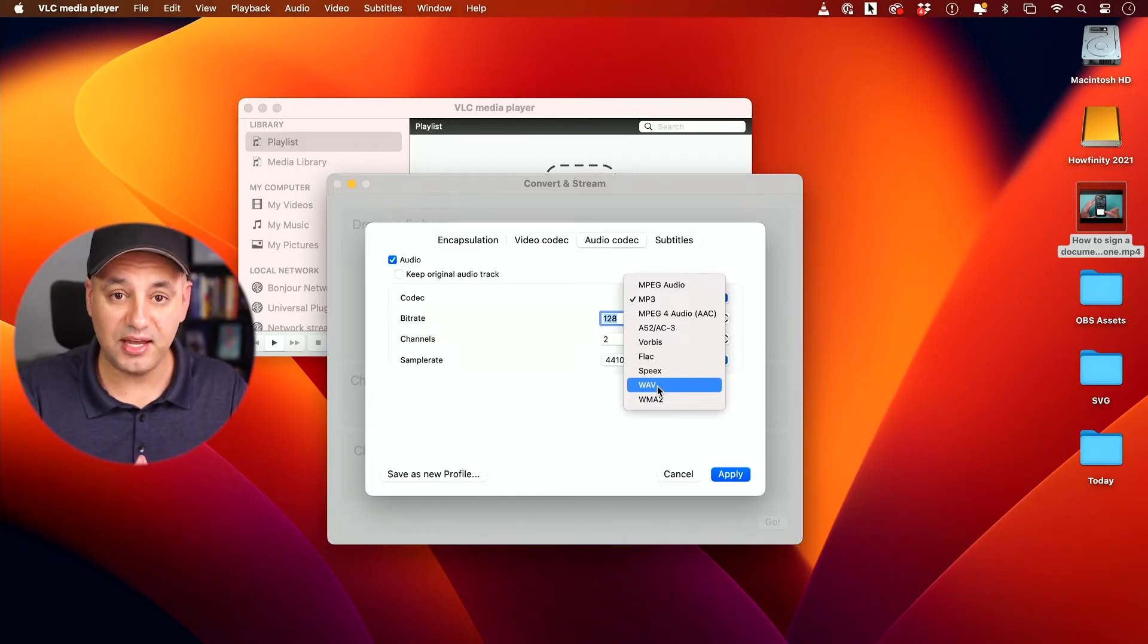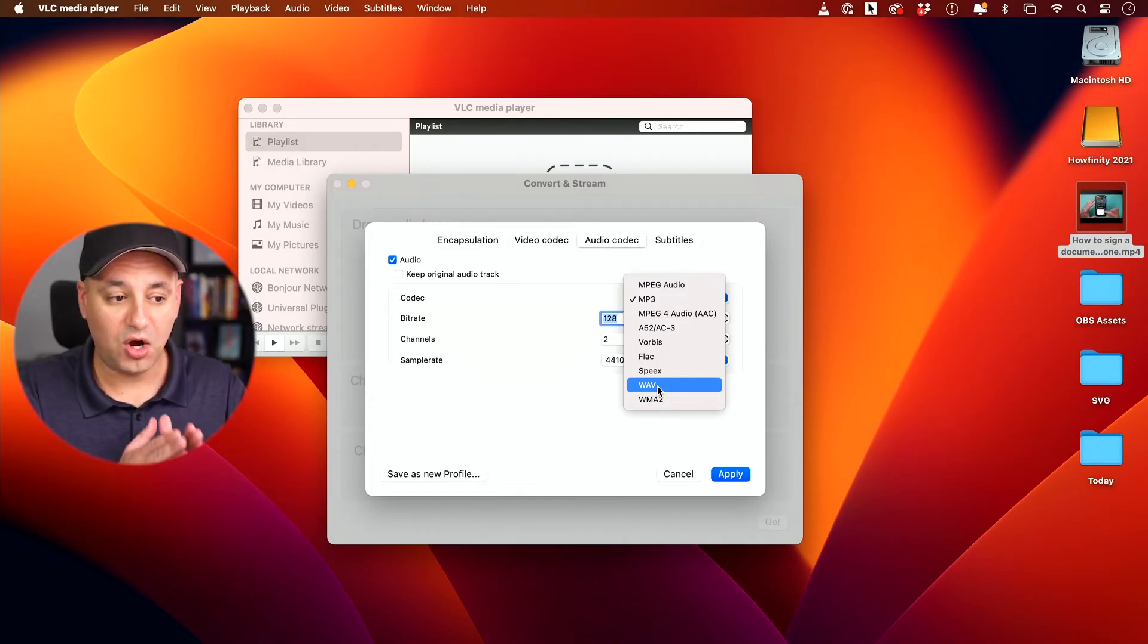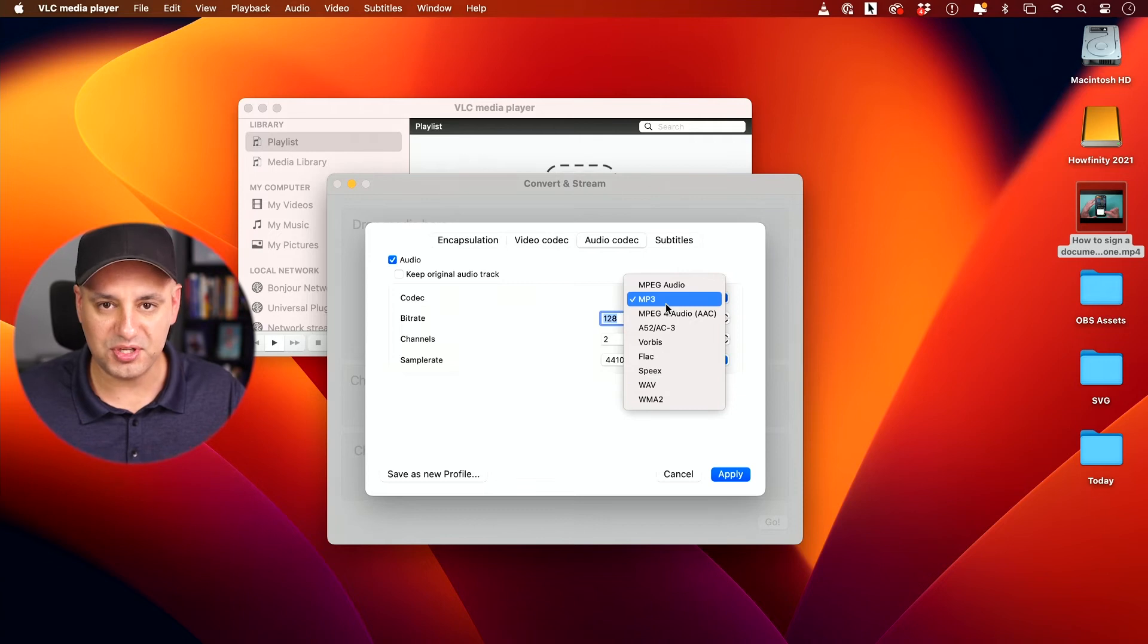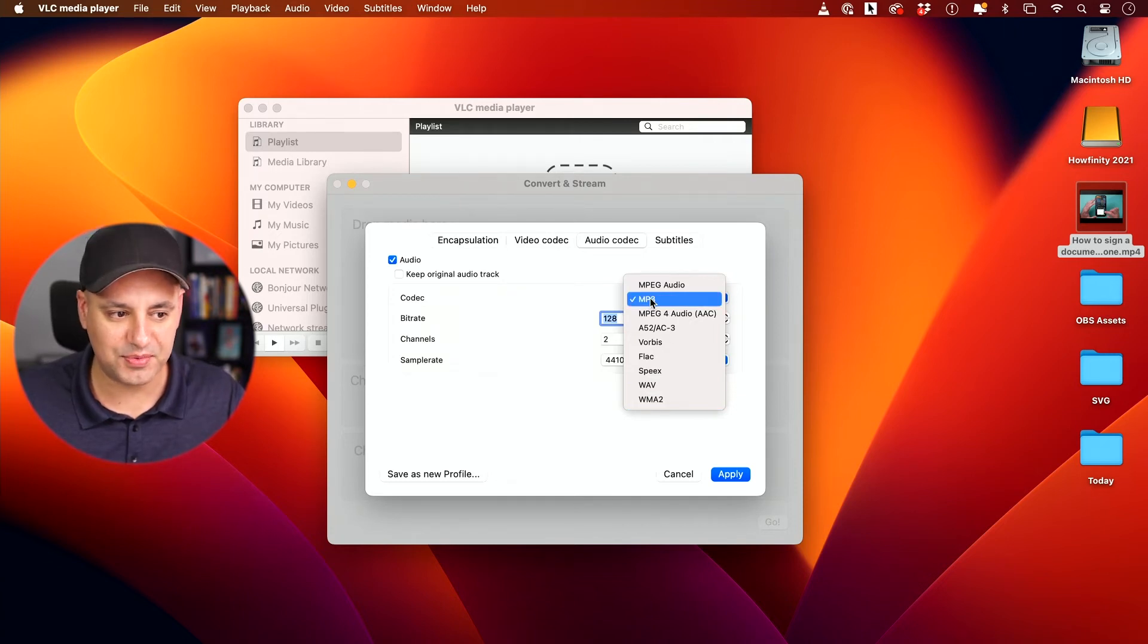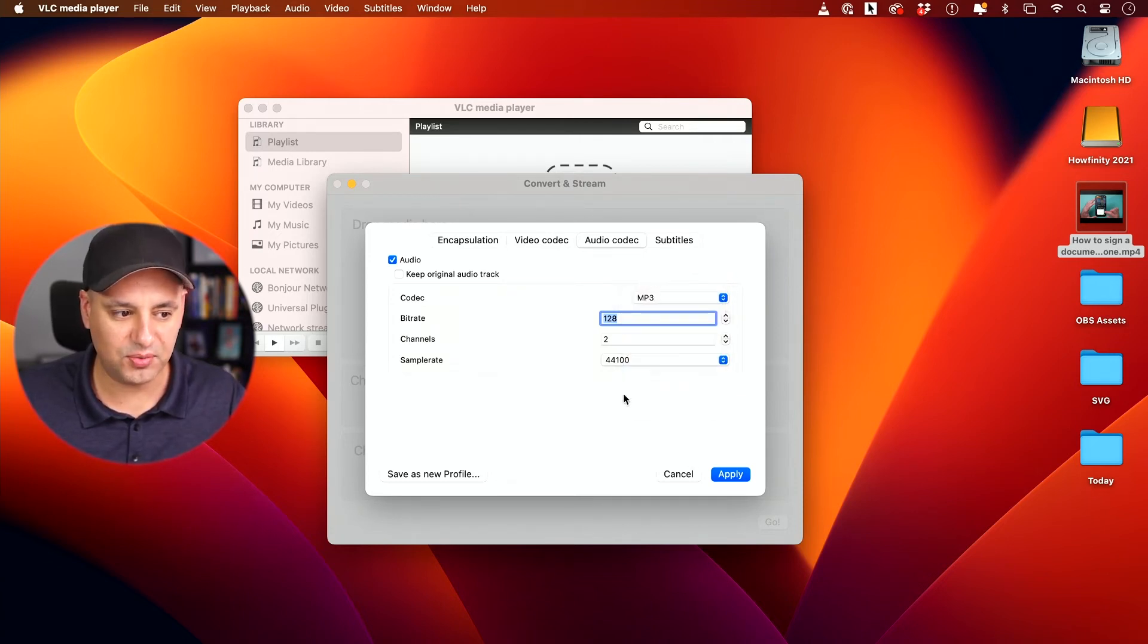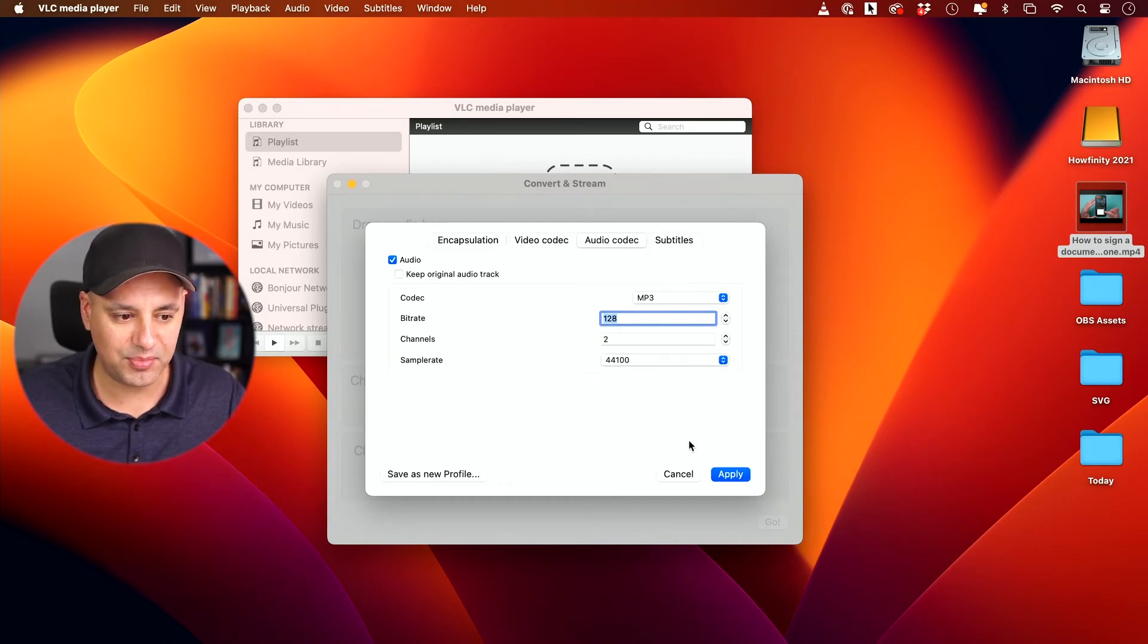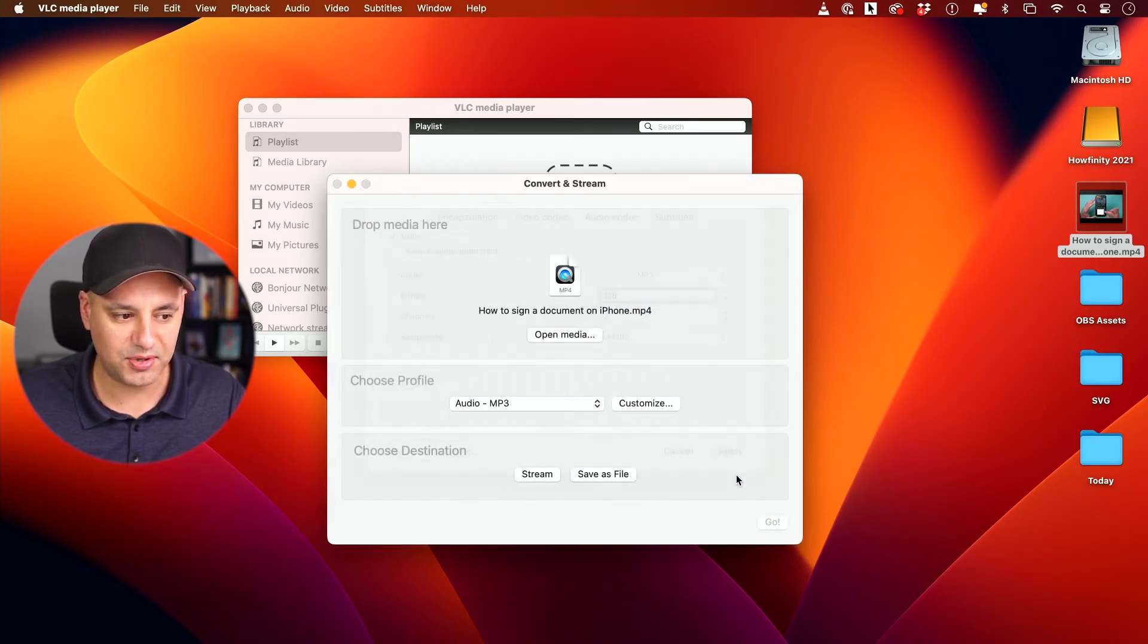you could also choose this as a WAV file. This is a much better quality audio file. It's not MP3, so it's a bigger file size, but that is an option. In this case, I just want MP3. Everything else is good that you see over here. Sample rate is good.